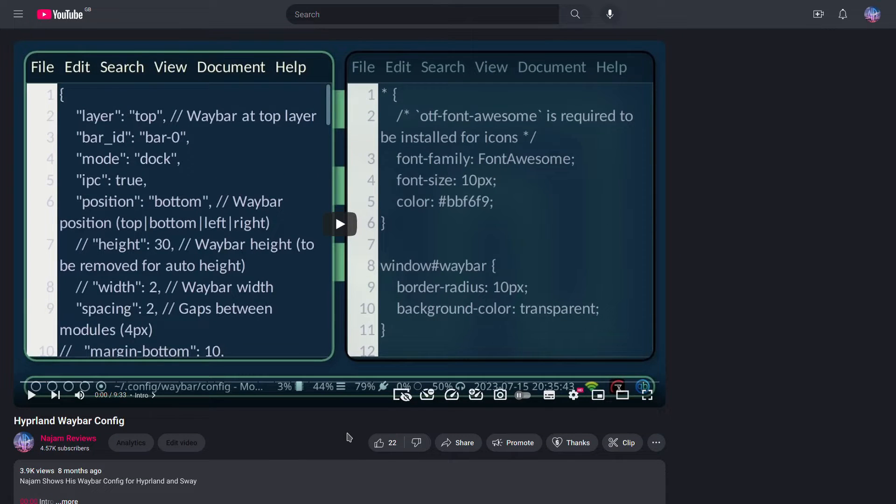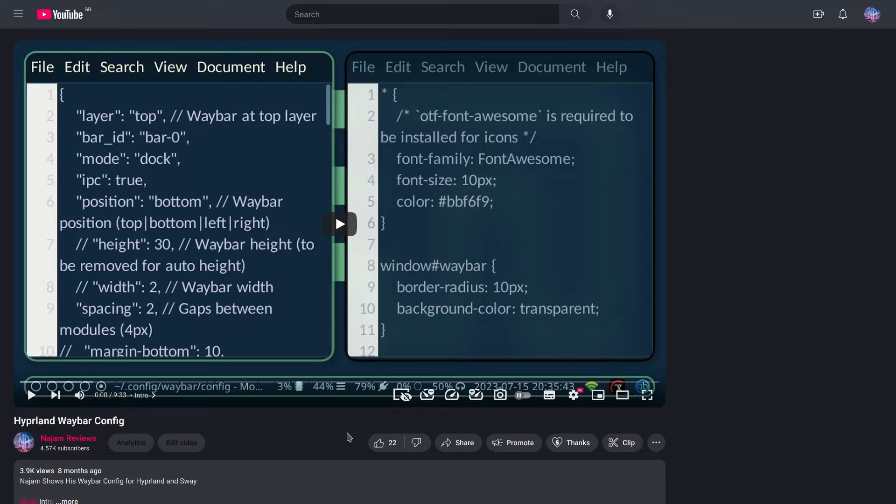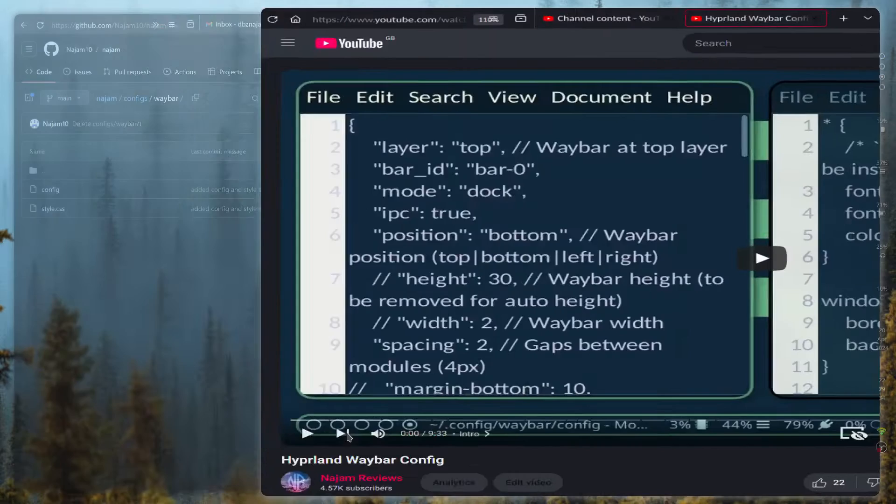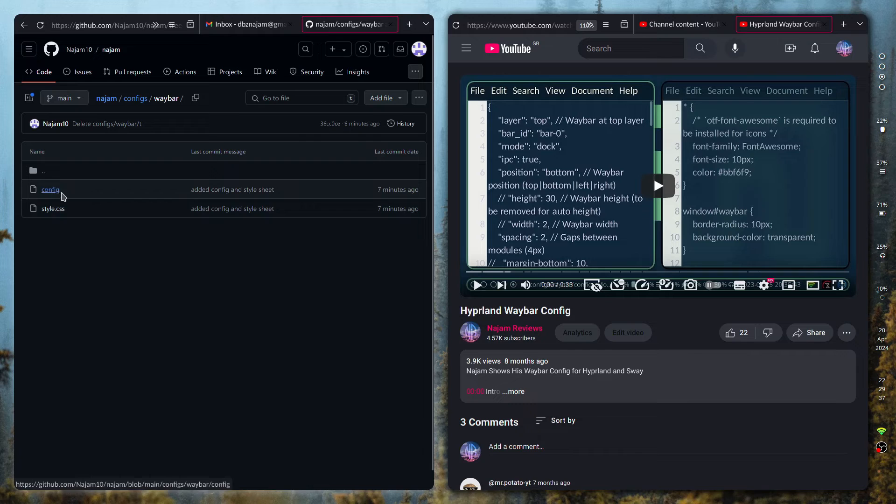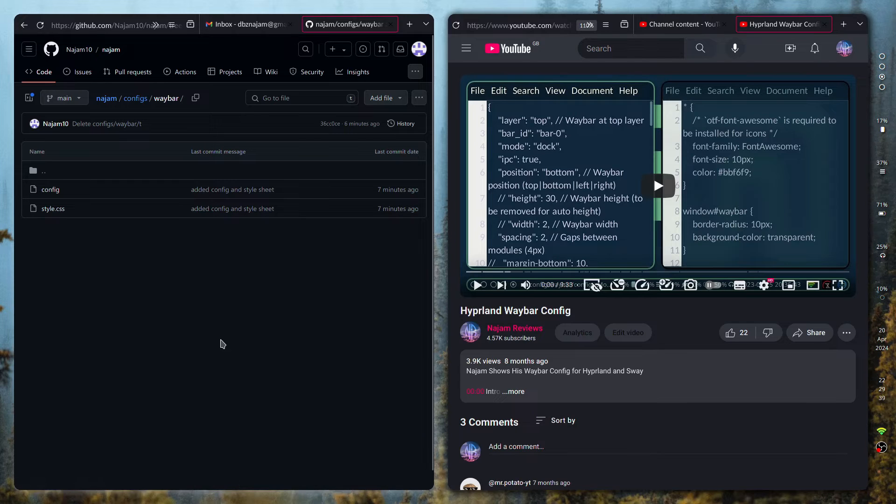I didn't have GitHub back then but I've set that up and I'm going to give you guys my Waybar configuration because I have changed it quite a bit. I'll leave a link in the description to the GitHub so you can download it. It comes with the config as well as the style sheet.